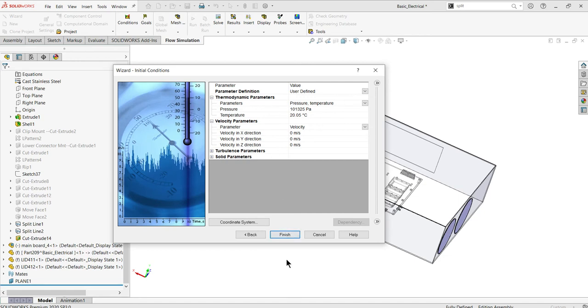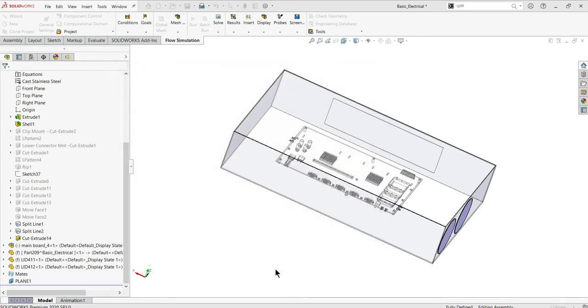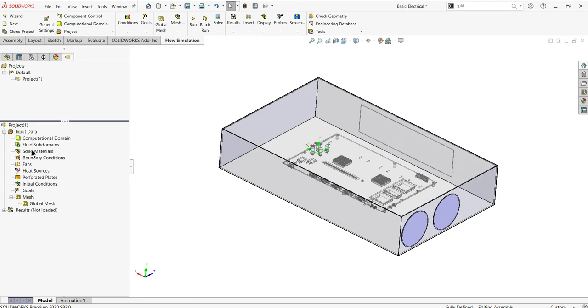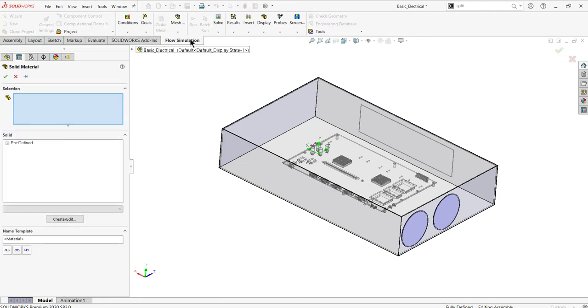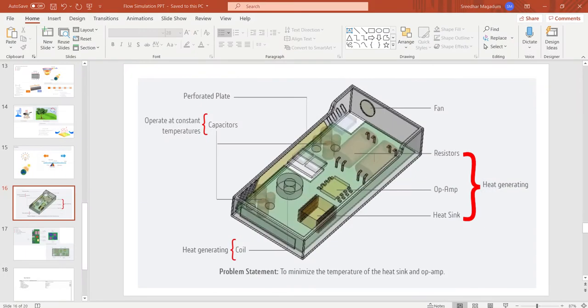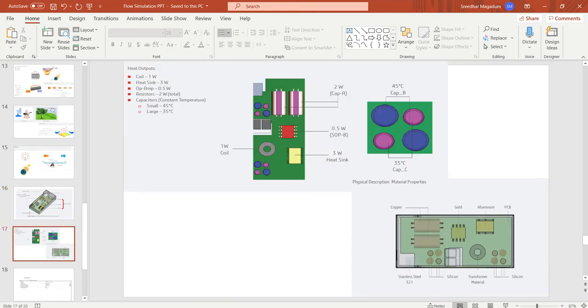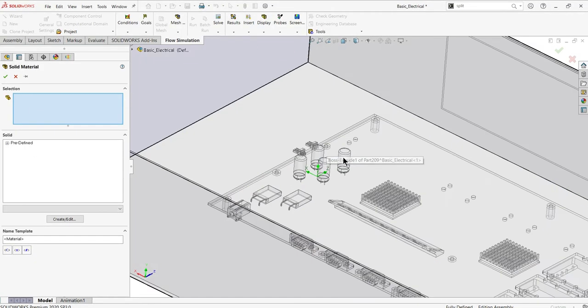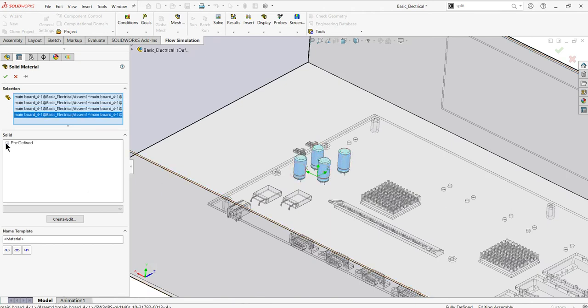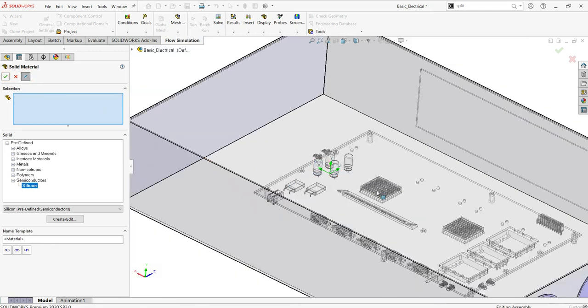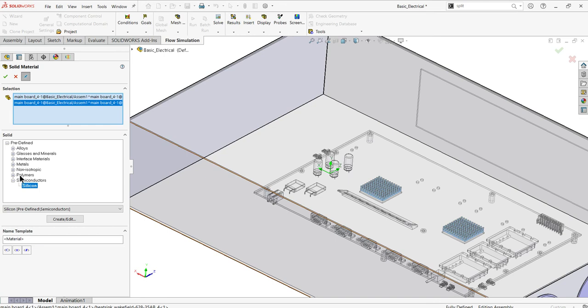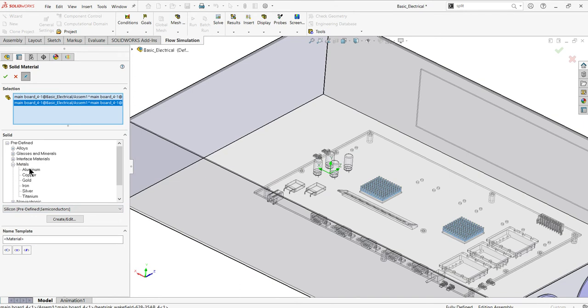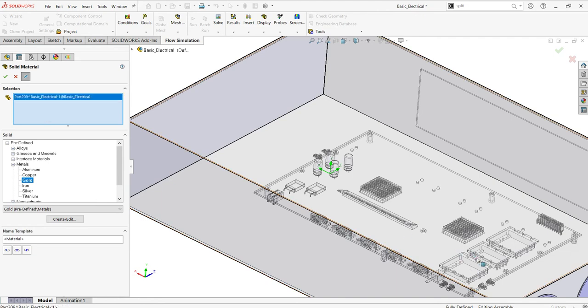I'll use standard air as my fluid. In the materials, I'll select polymers or insulators. By default I'll keep adiabatic, so no heat transfer between the walls. I'll keep the initial parameters the same. I need to define the materials for particular models using insert solid material. I'll define the capacitors as silicon and the heat sinks as aluminum.